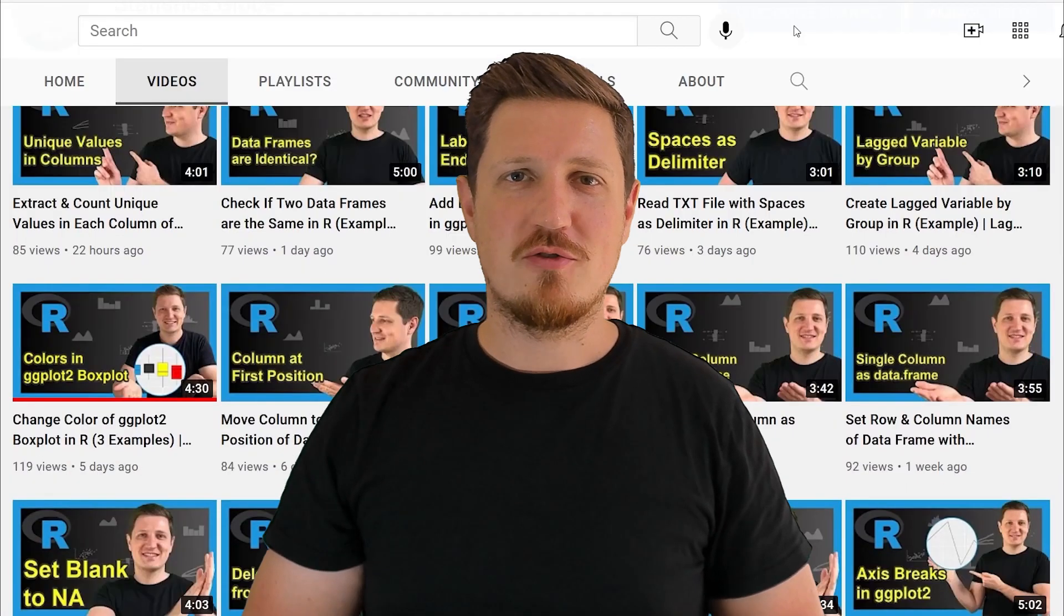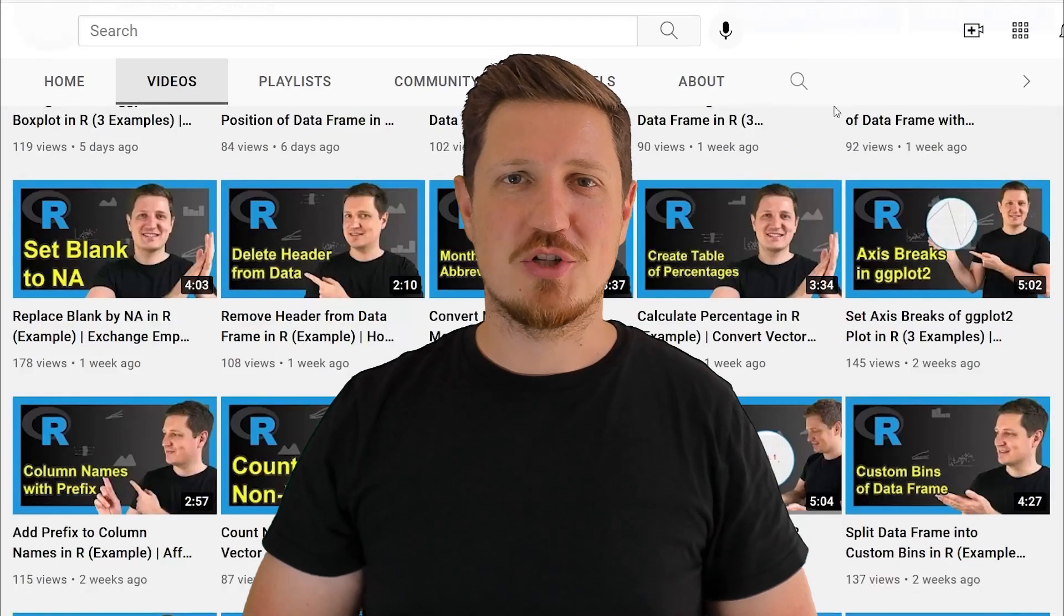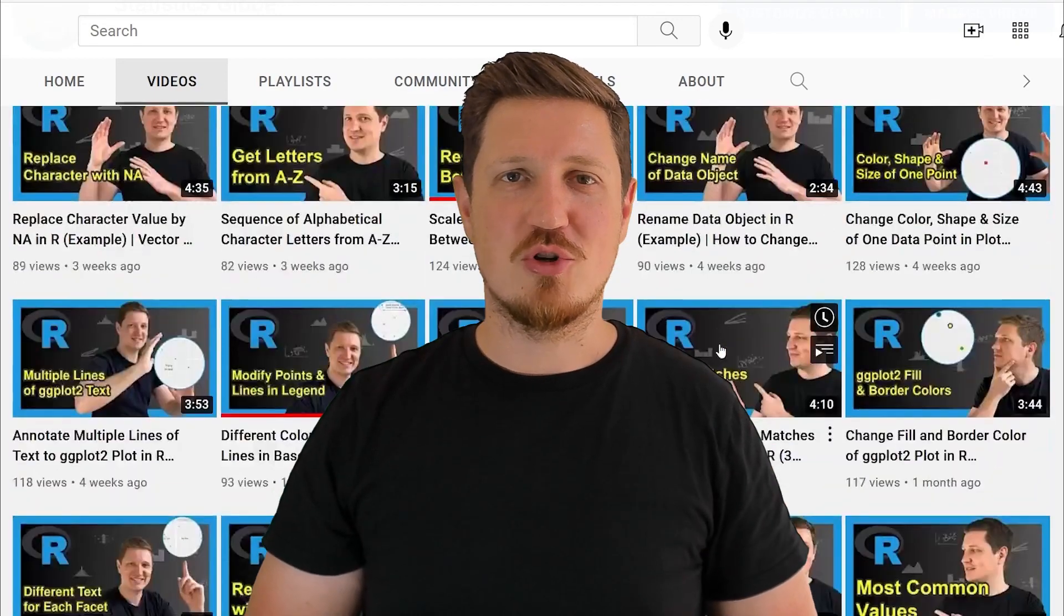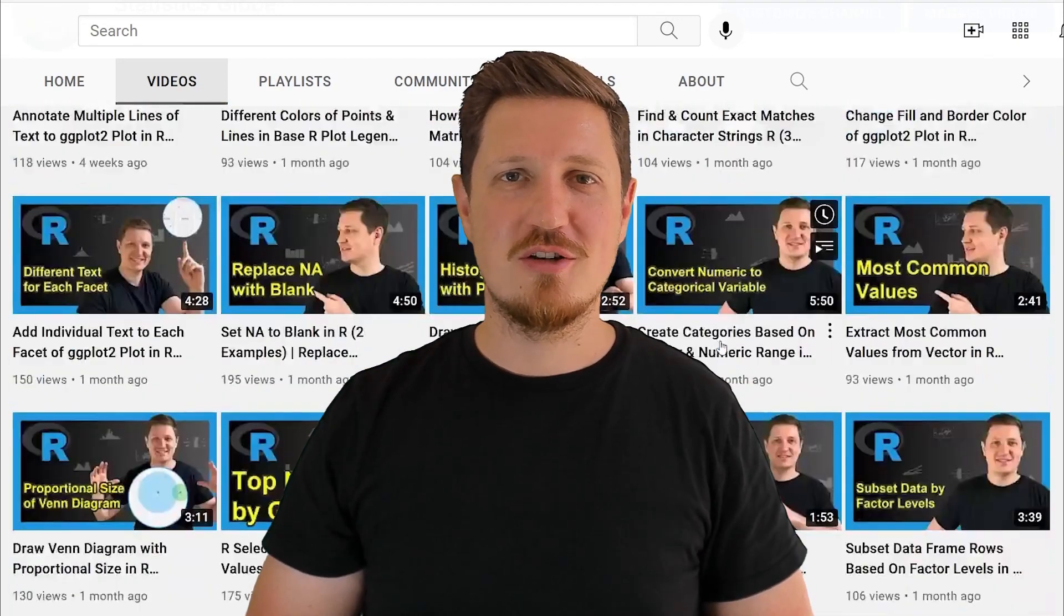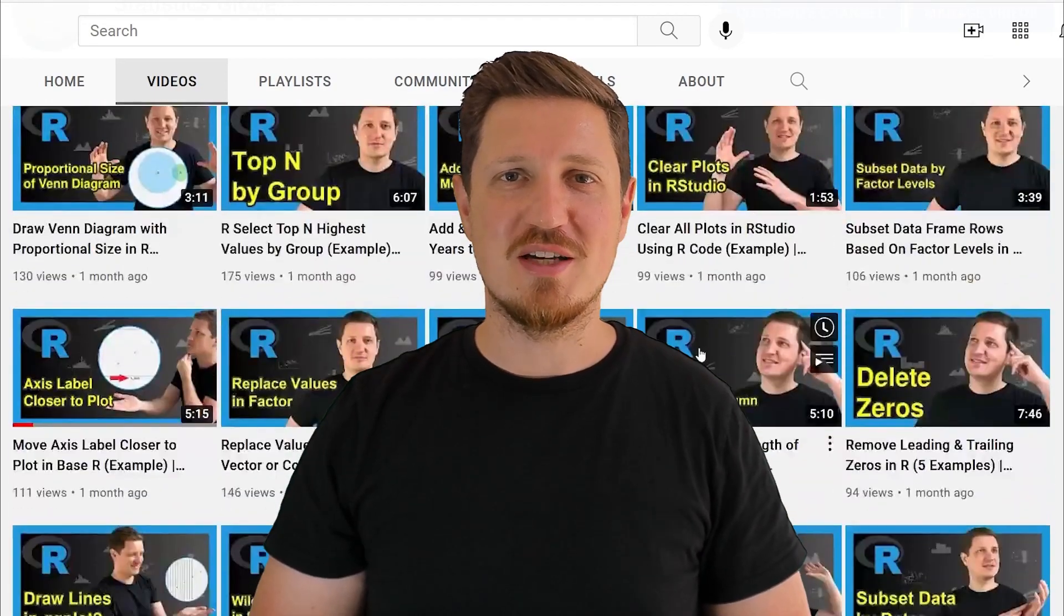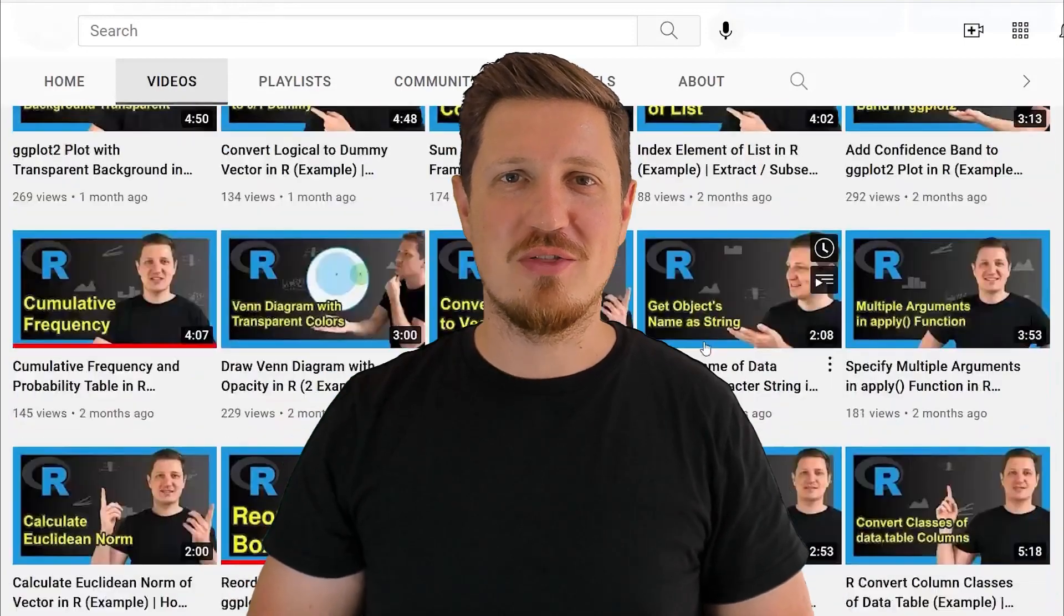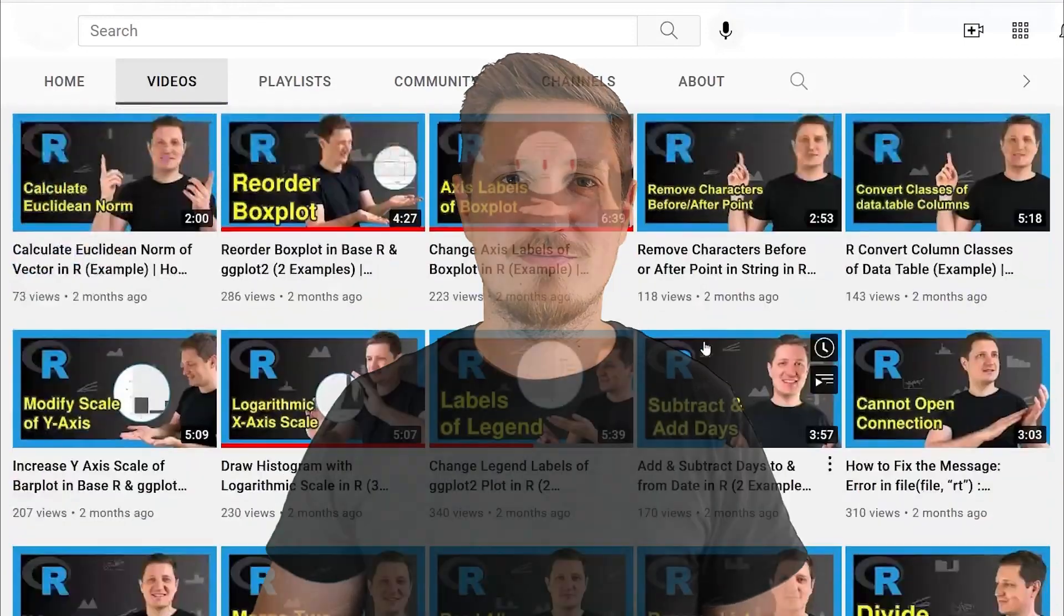I have already published about 500 videos on this channel and I'm releasing new videos on a daily basis. Thanks a lot for watching. See you in the next video.